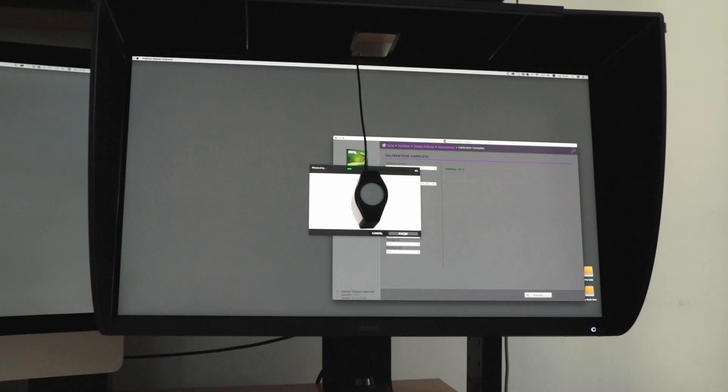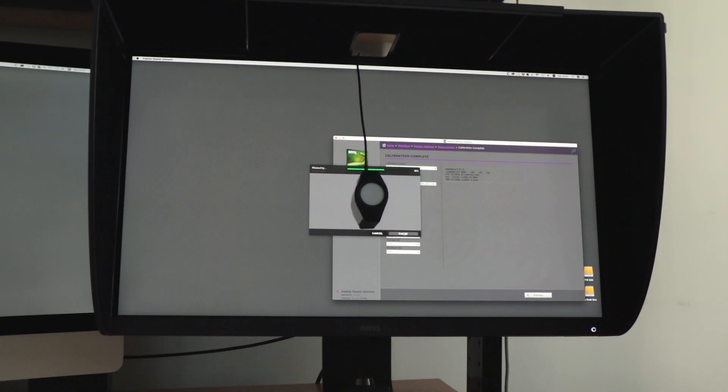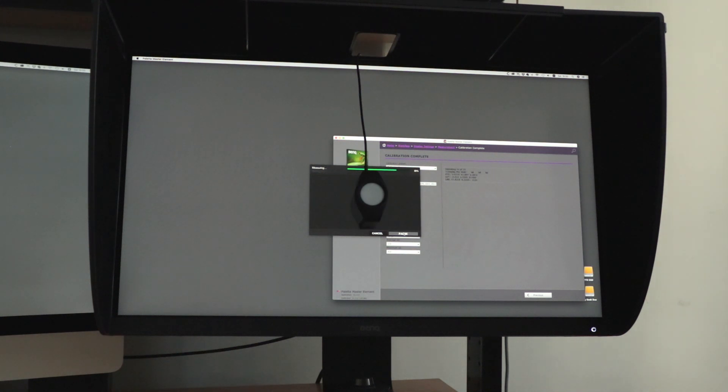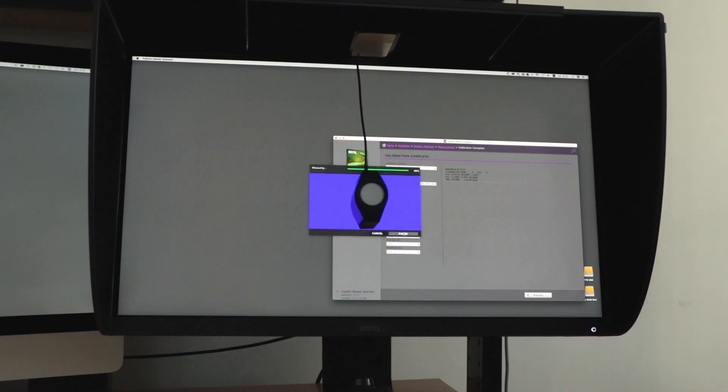It's going to measure 14 known values. It's going to send them out and report back the actual measured differences of those.